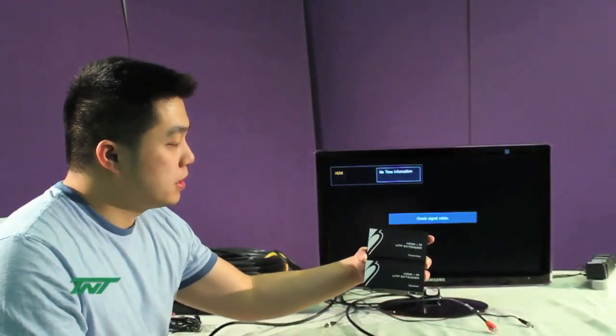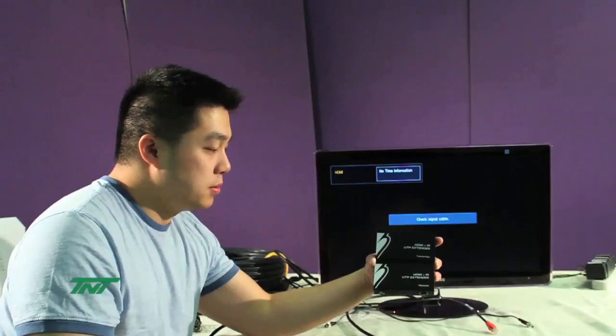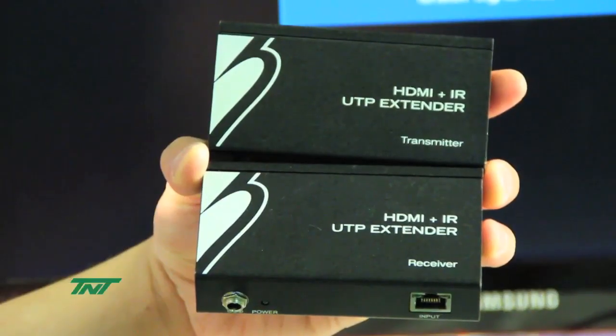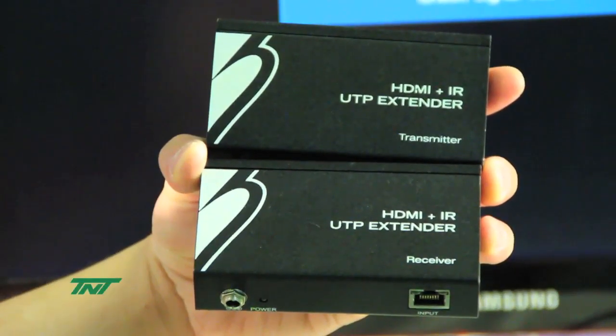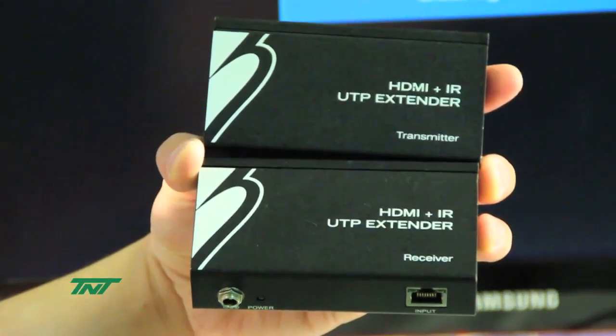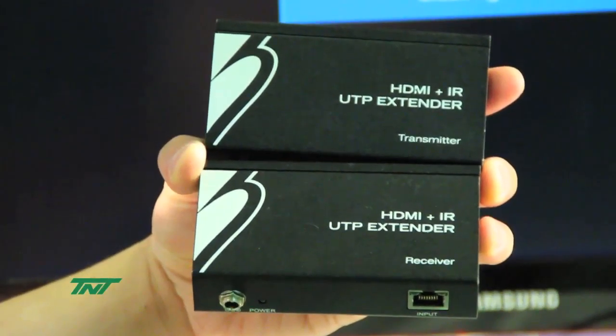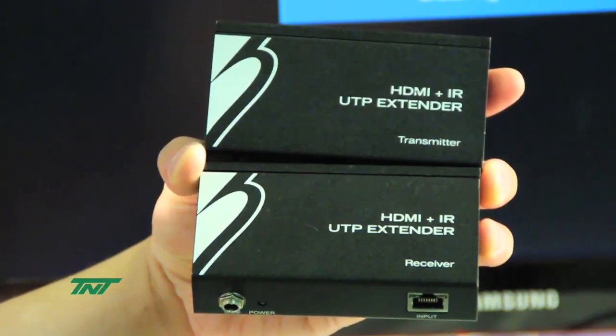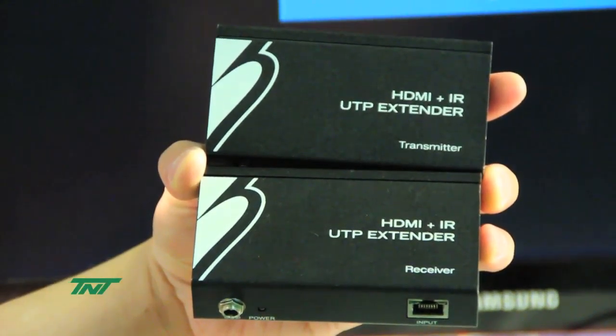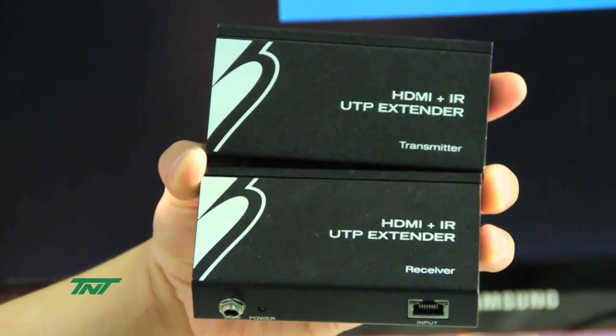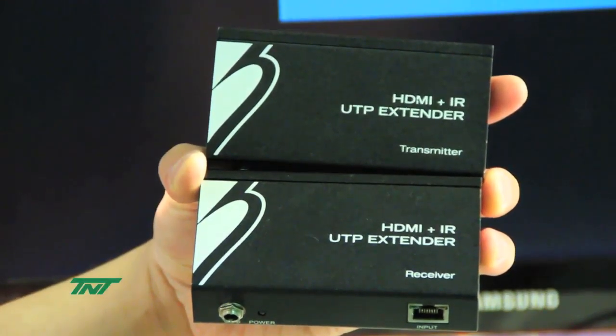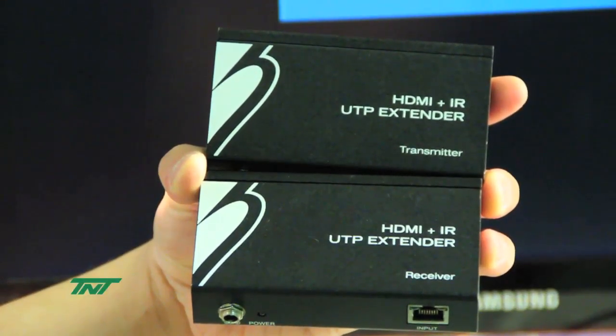This is our new item. This is our HDMI plus IR plus RS-232 UTP extender over 100 meters or 330 feet. The part number for this is R014-EXTBAIR.